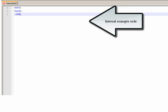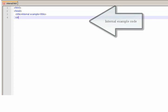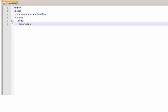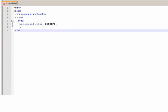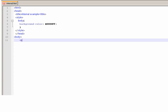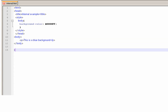Internal example code. Result: background is blue.